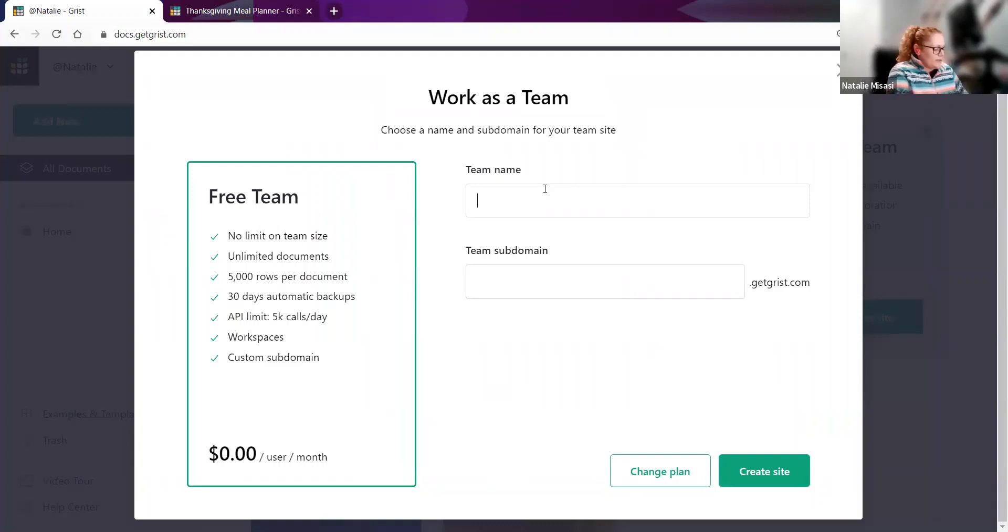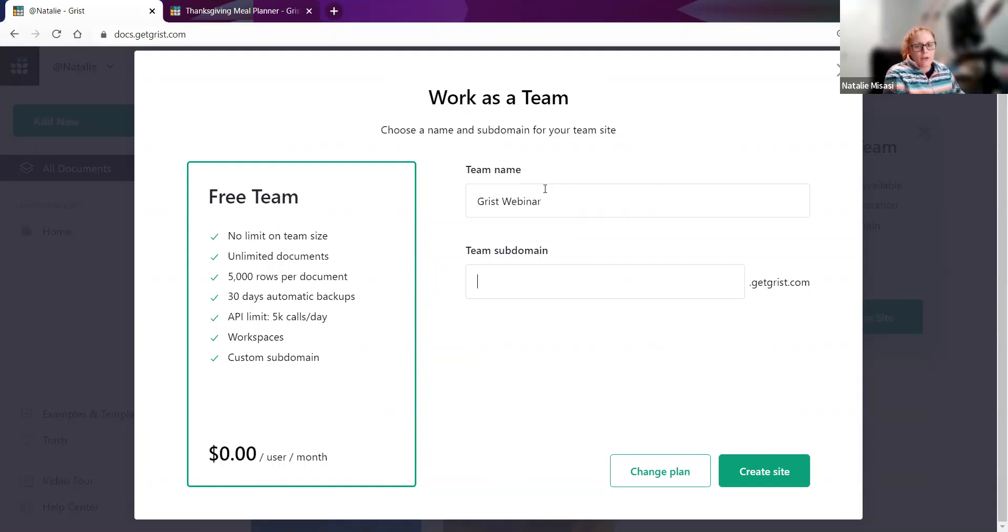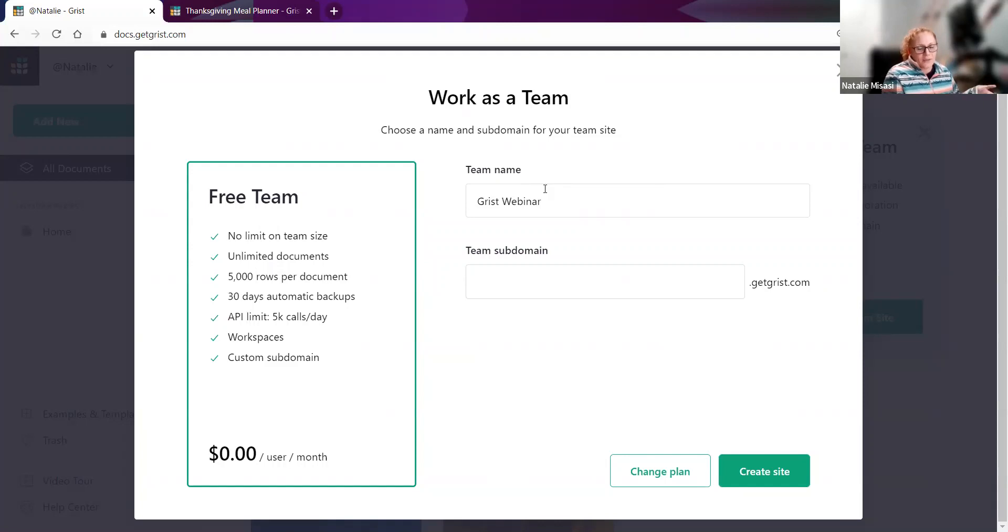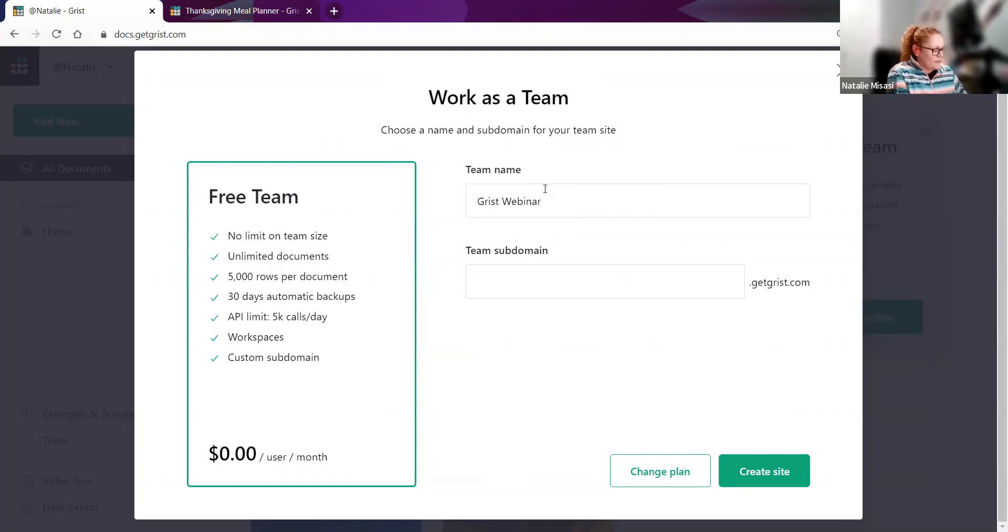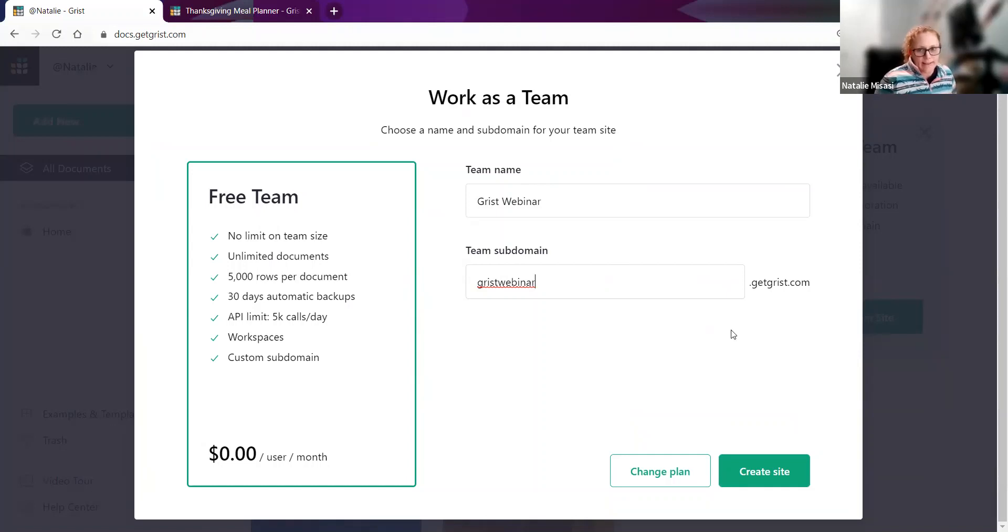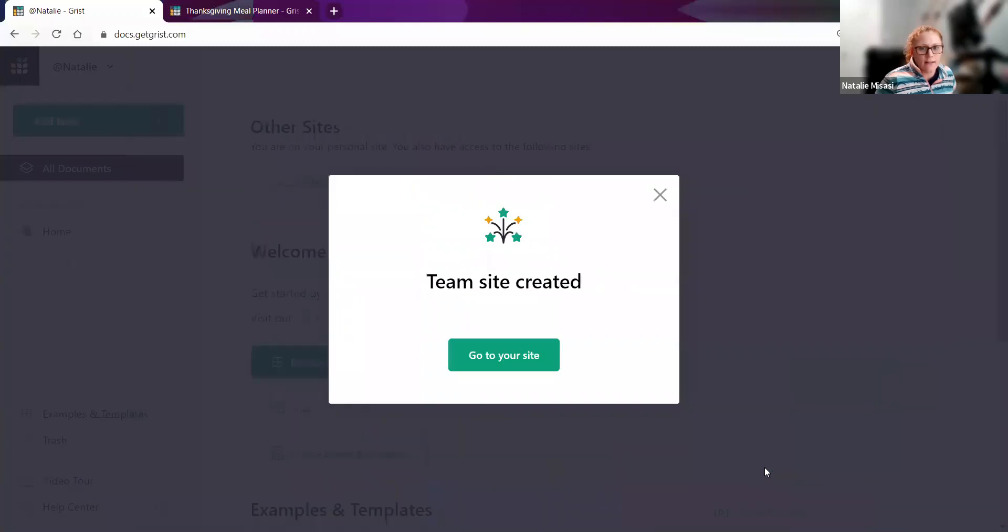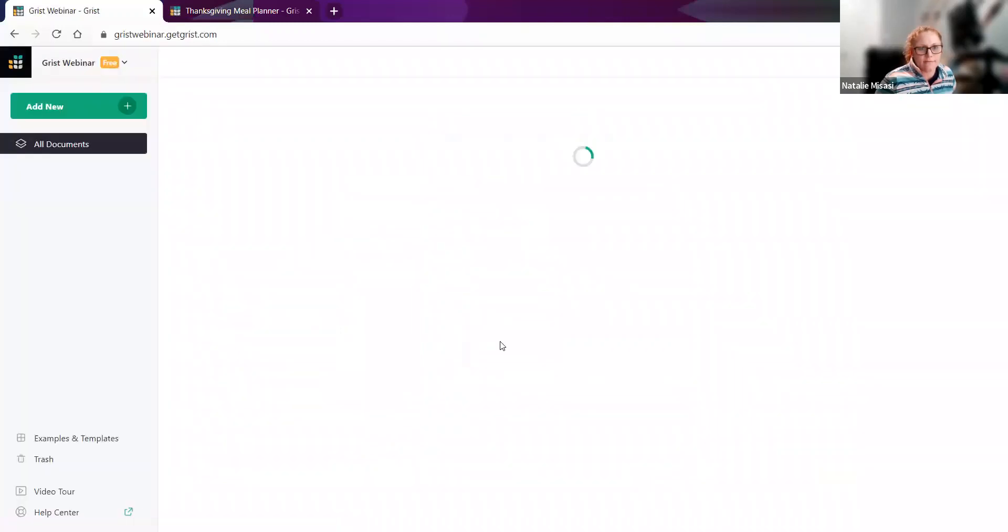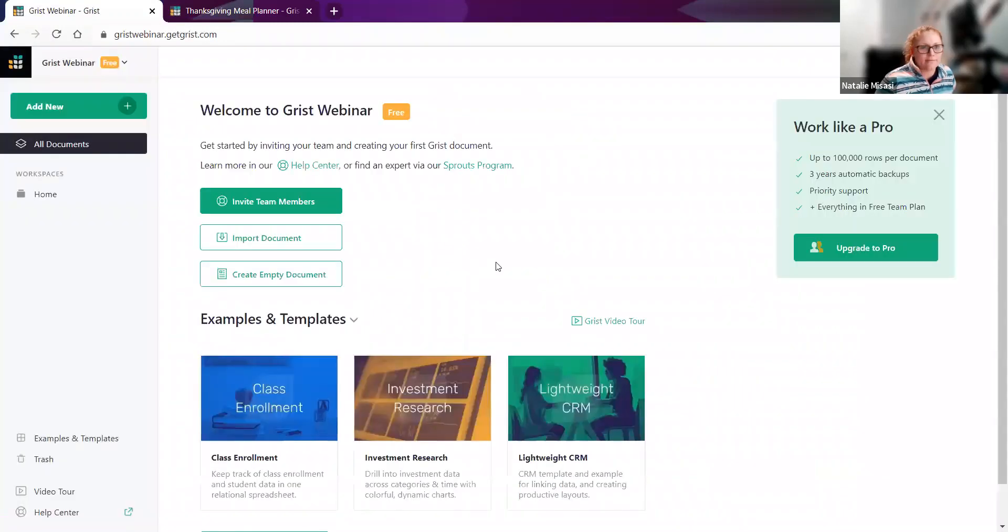You have to name your team. Then you can create a subdomain. That's the portion of the link that will reflect your personal team, followed by getgrist.com. You can change these, and I'll show you where towards the end. I'll go ahead and create my site. Easy as that.